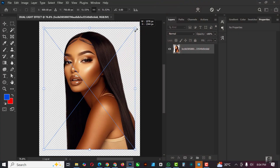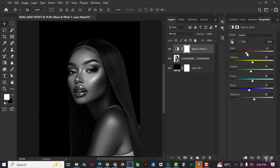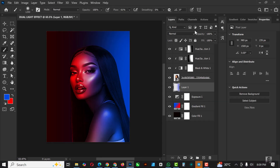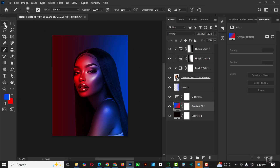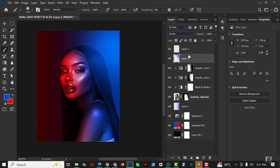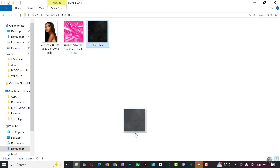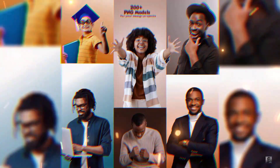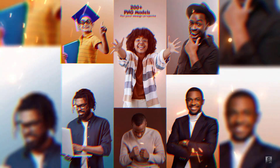Hello my friends, welcome to an exciting episode in our Photoshop effect series. In this video I'll be showing you how I was able to create this dual light effect in Photoshop — turning a picture from this to this.